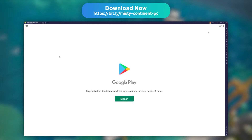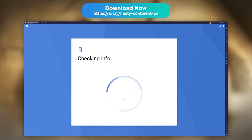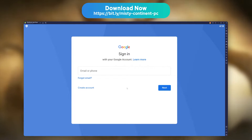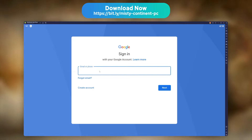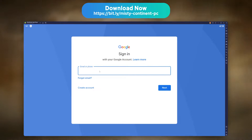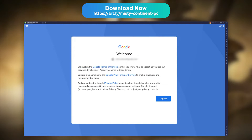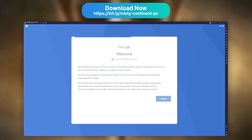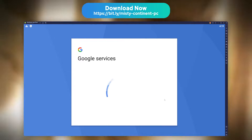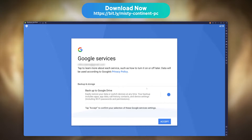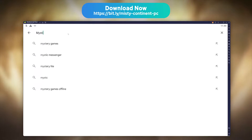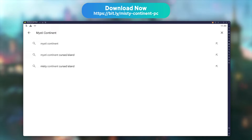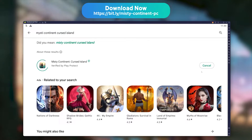The emulator will now prompt you with a message to link your Google account in order to download your game. No surprise, just follow the classic connection steps. My advice is to use the same account as the one you use on your phone, so you can get your game progression back easily on the emulator. Now, look for Misty Continent in the Play Store, and install it like you would any other mobile game.